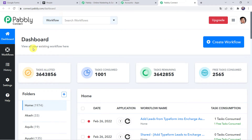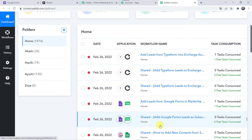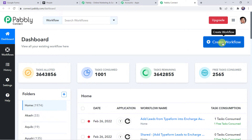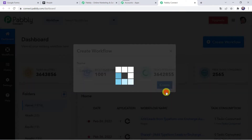This is the Dashboard of Pably Connect. Here we have to create a workflow. Click on the plus sign and click on Create Workflow. We have to give a name to the workflow — let us name it 'Google Forms Pipedrive CRM Integration'. You can give the workflow name as per your requirement and simply click on Create.